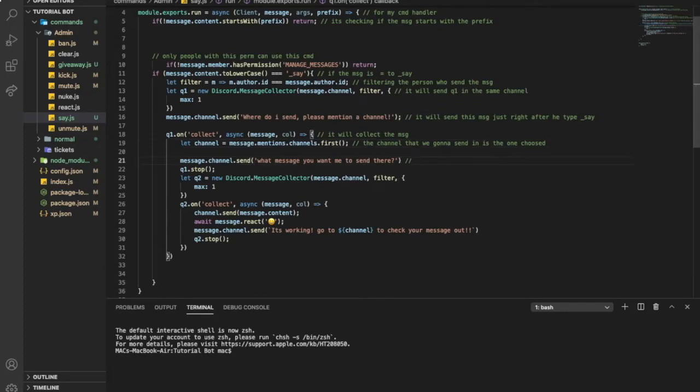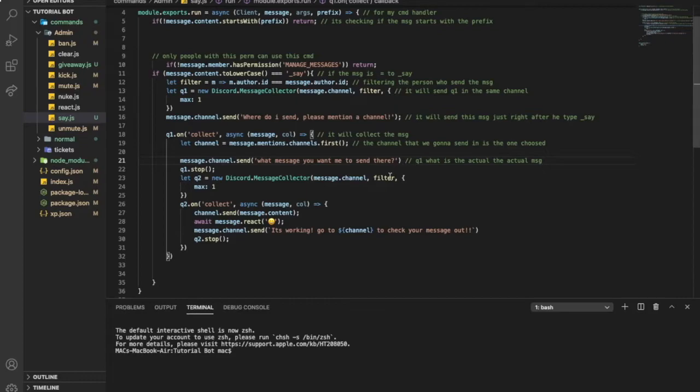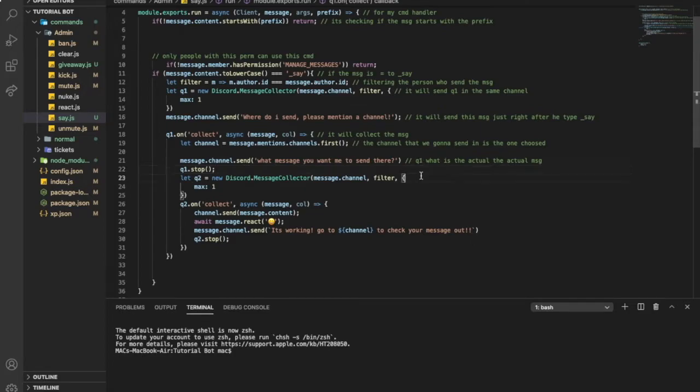Second question. So this will be question two. What is the actual message? So, here, stop question one.